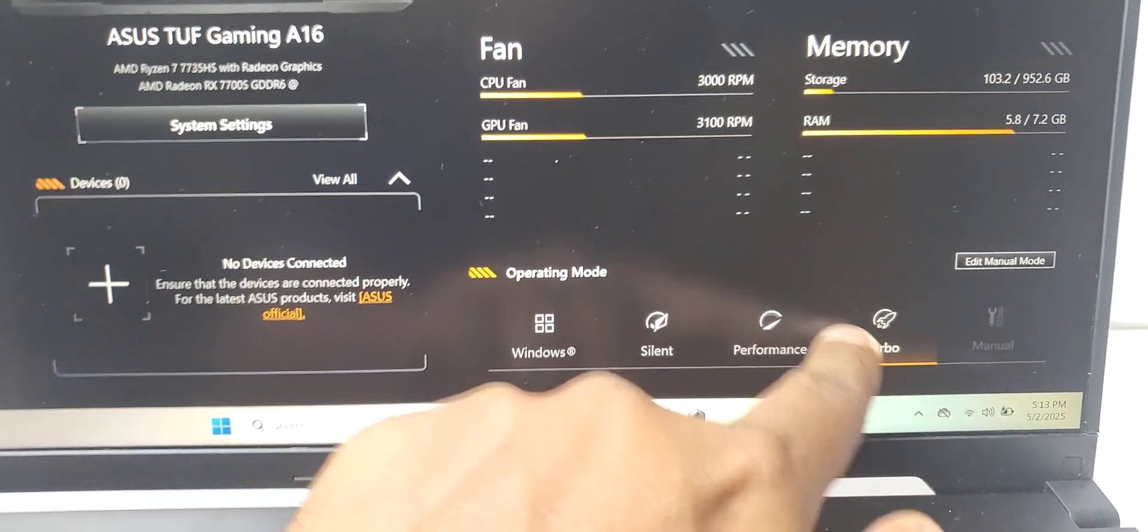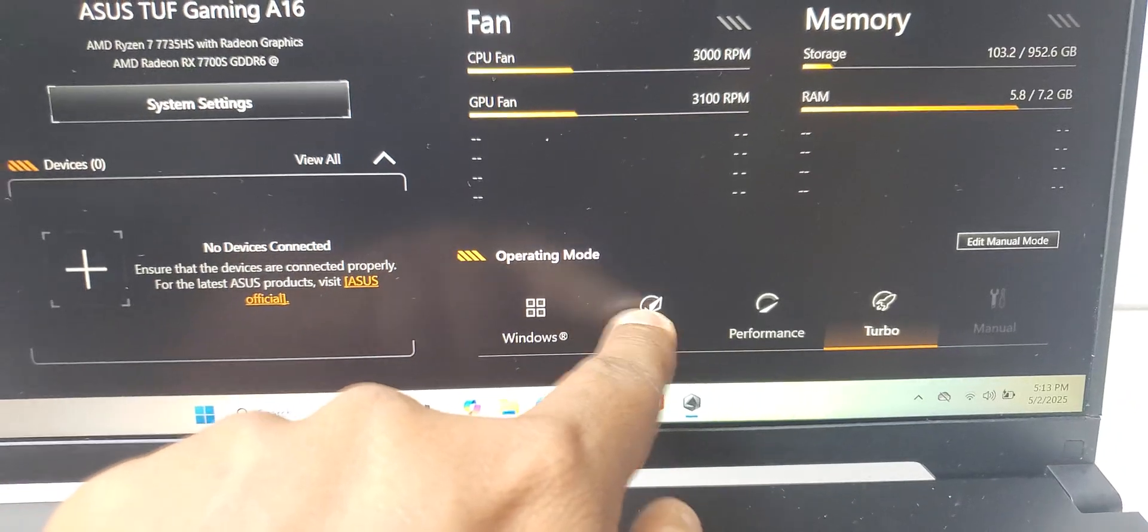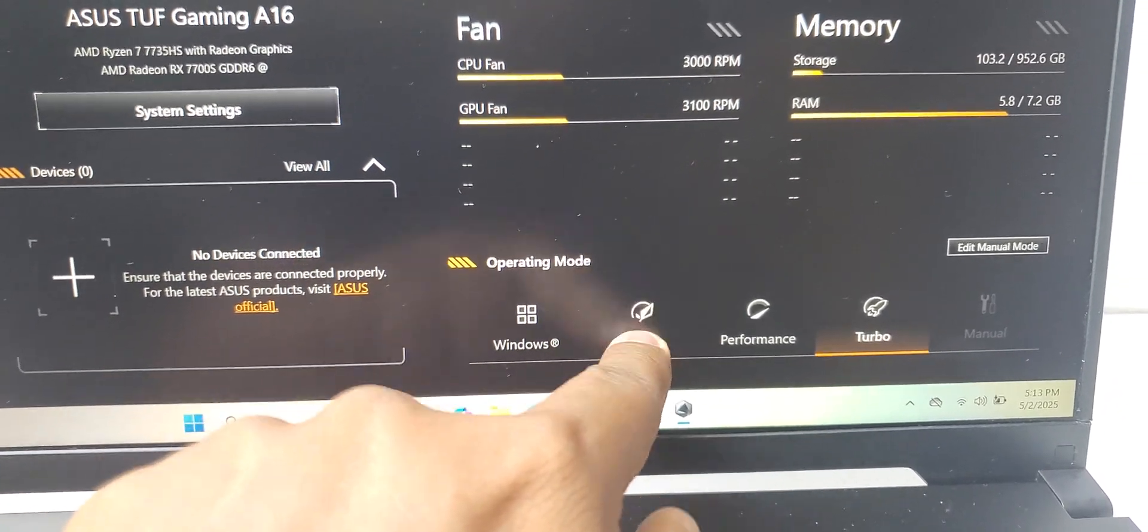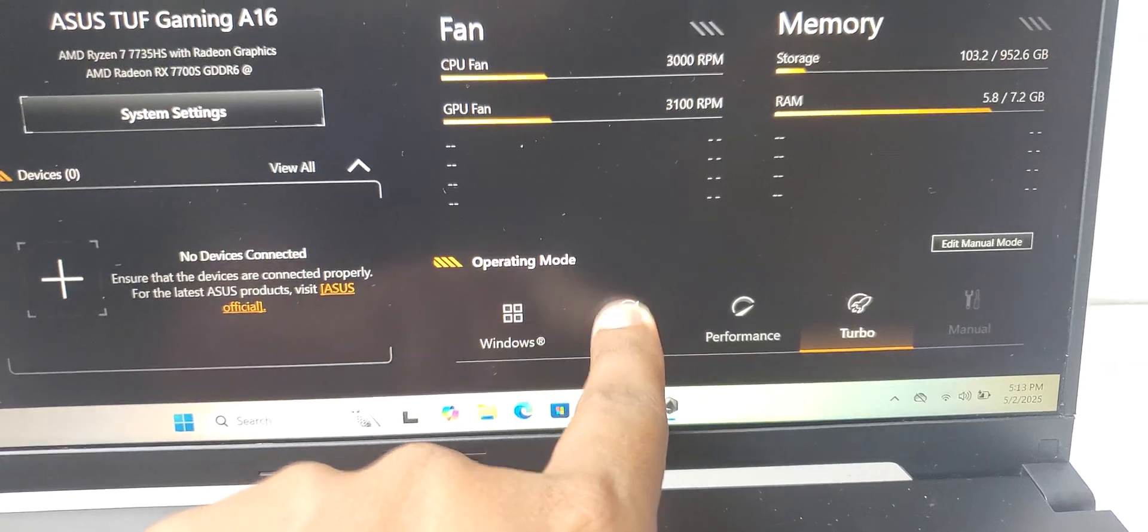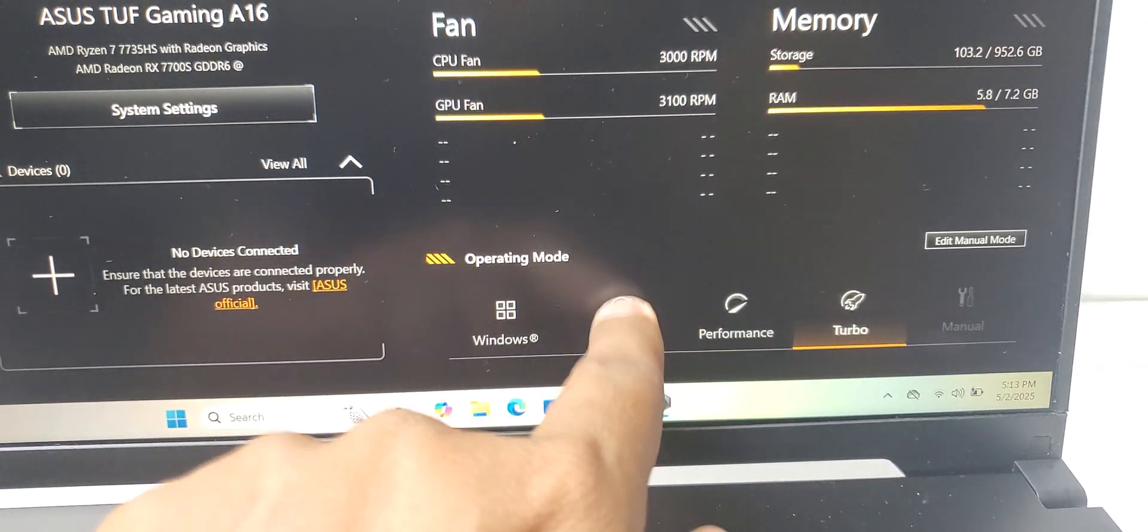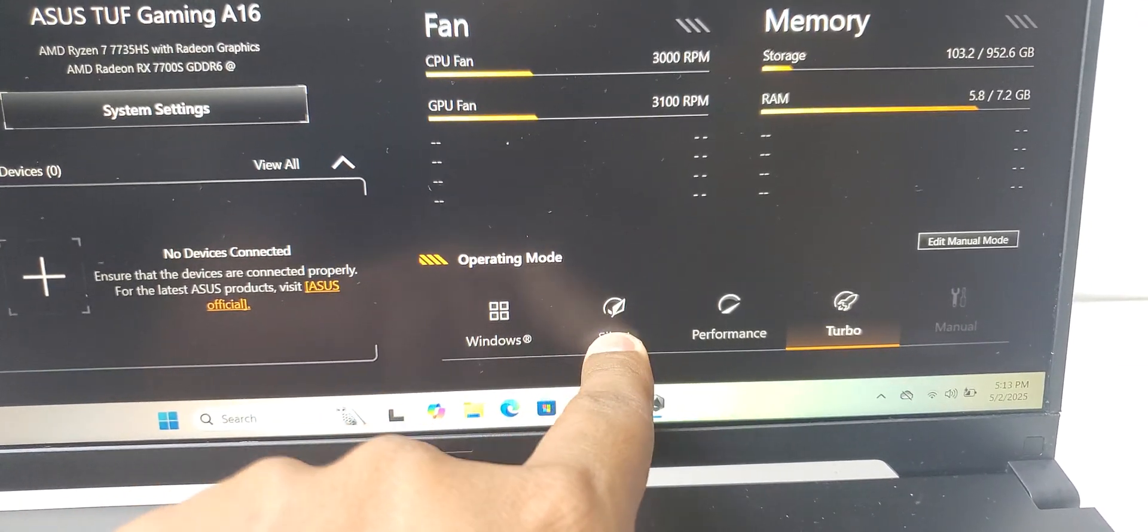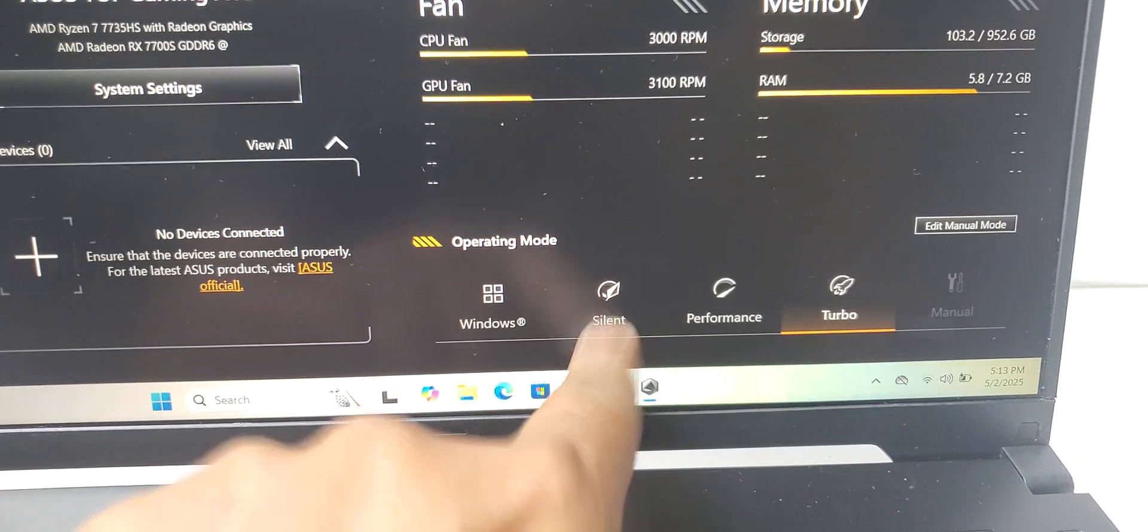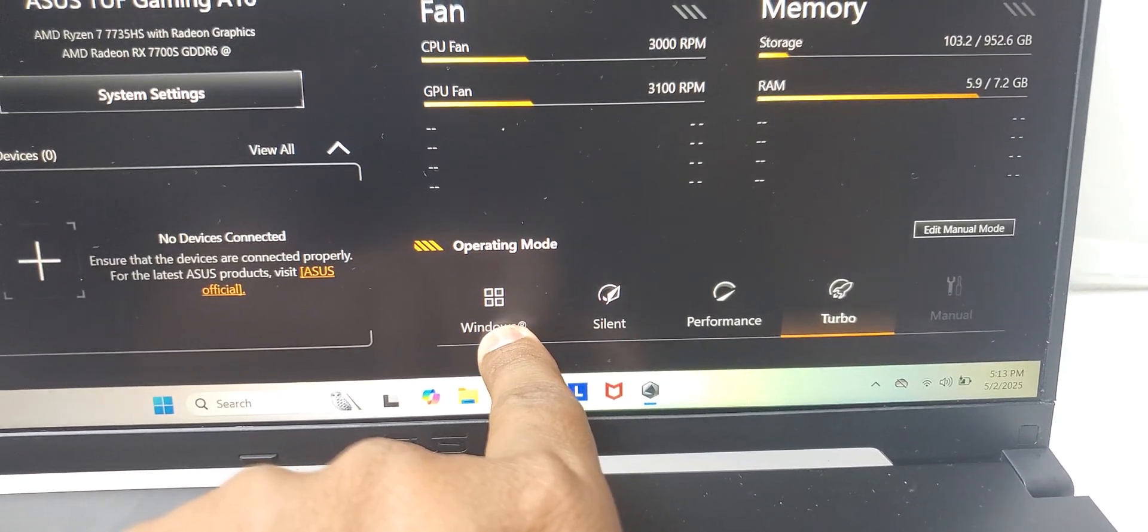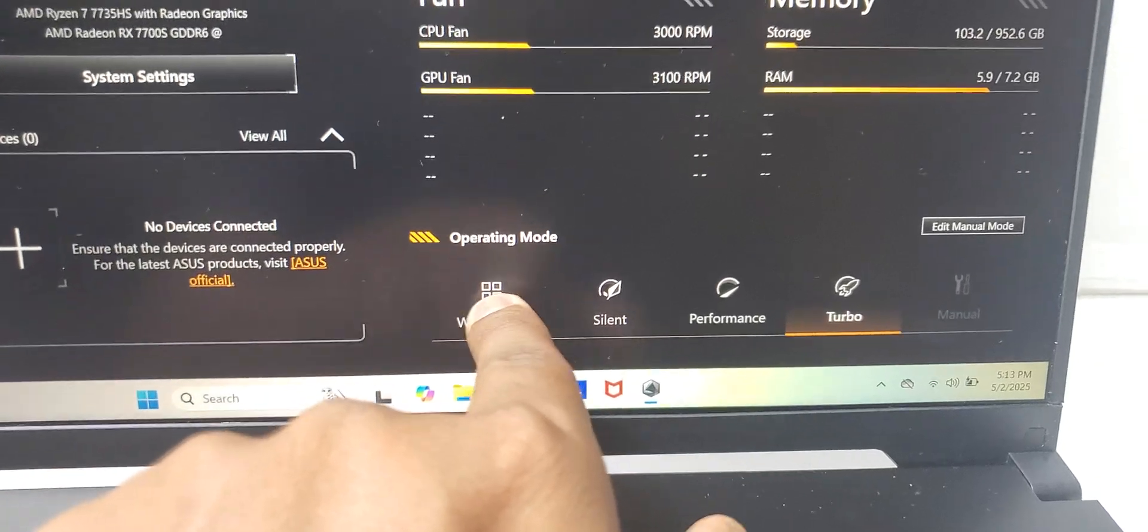These are for gaming, and this one is for office usage. Or maybe you are watching a movie at night with headphones and you don't want to disturb anyone else in the room, you can use this silent mode. Plus Windows mode if you have any settings saved in Windows, you can select this one.